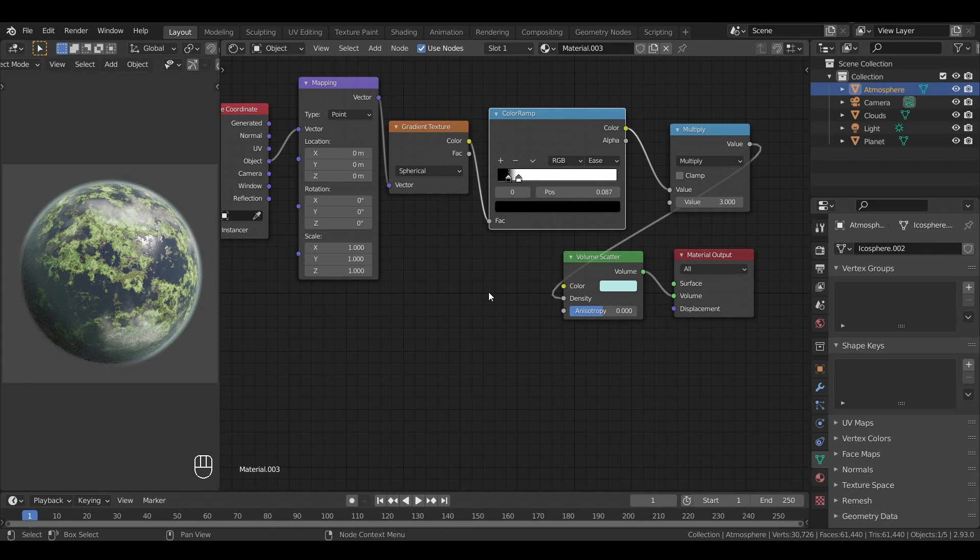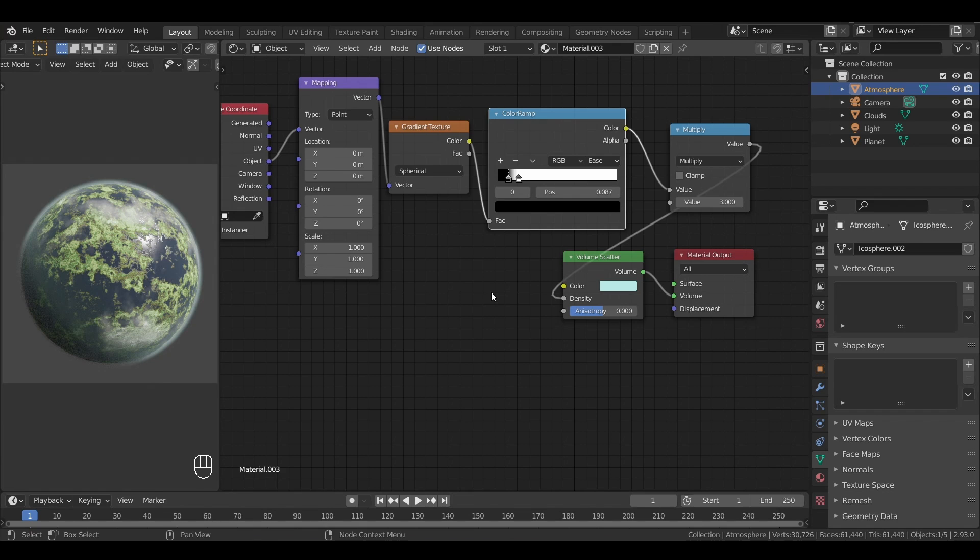With this last layer, our procedural planet render is now done, and we have an easy-to-tweak workflow to create dozens of variations just by changing a few parameters here and there.